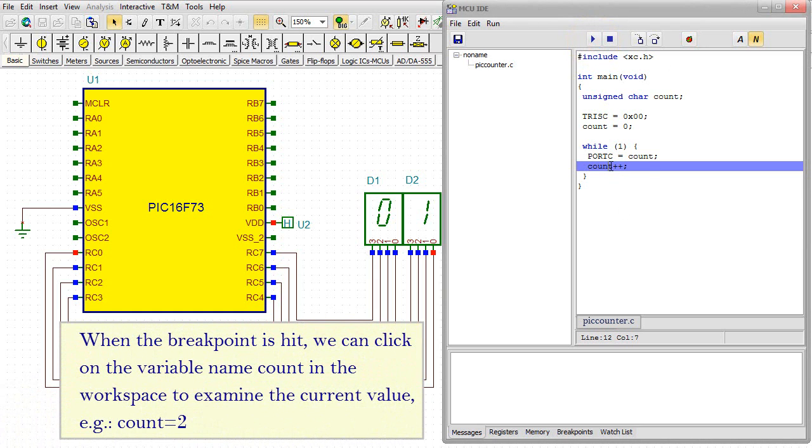When the breakpoint is hit, we can click on the variable name count in the workspace to examine the current value, e.g. COUNT equals 2.